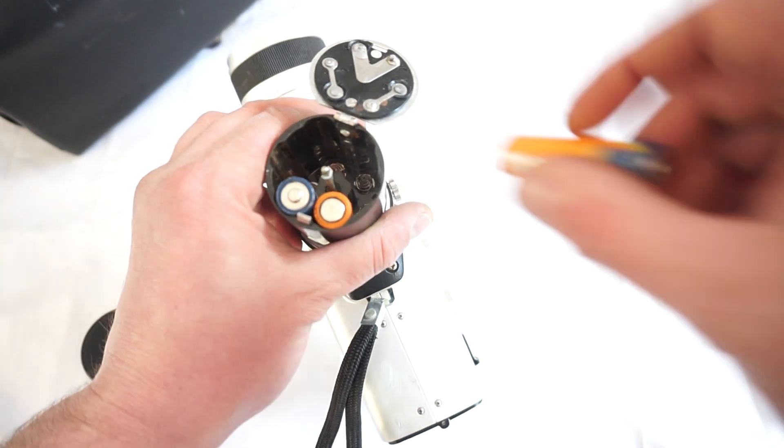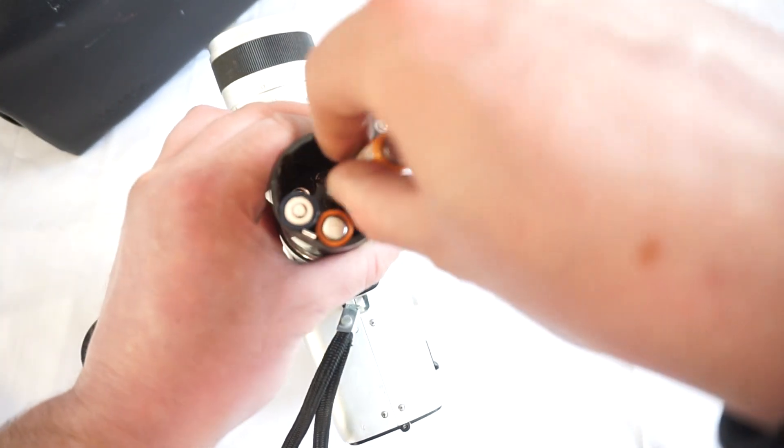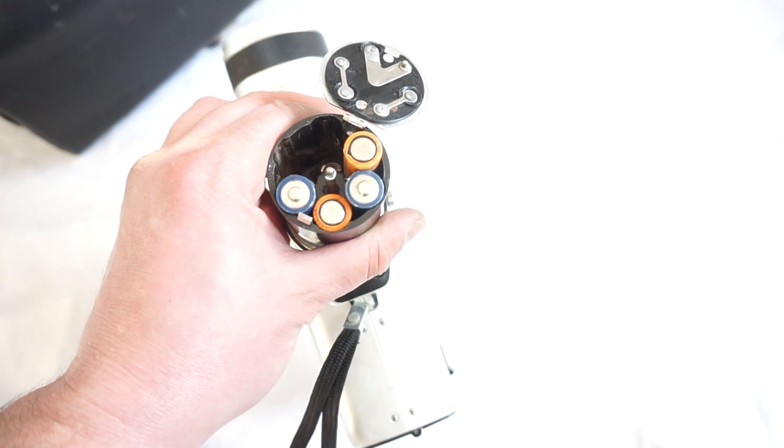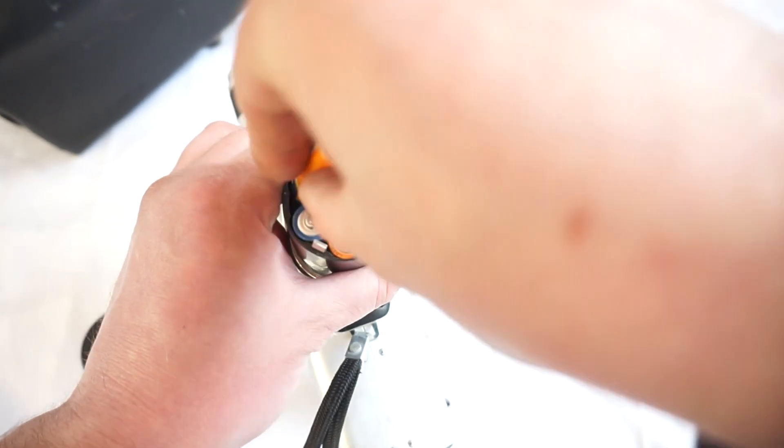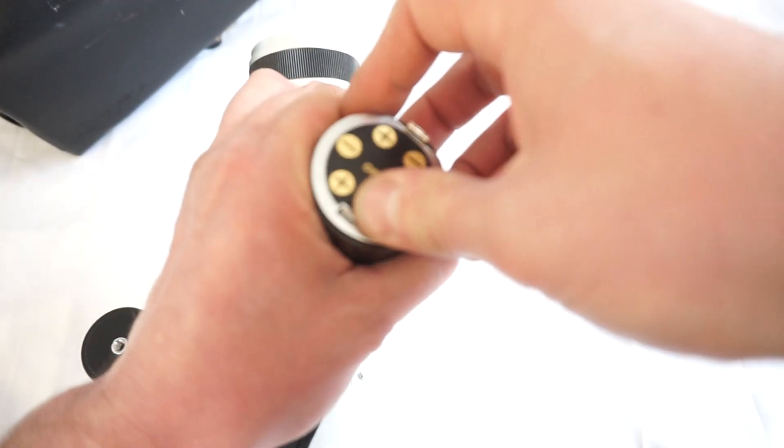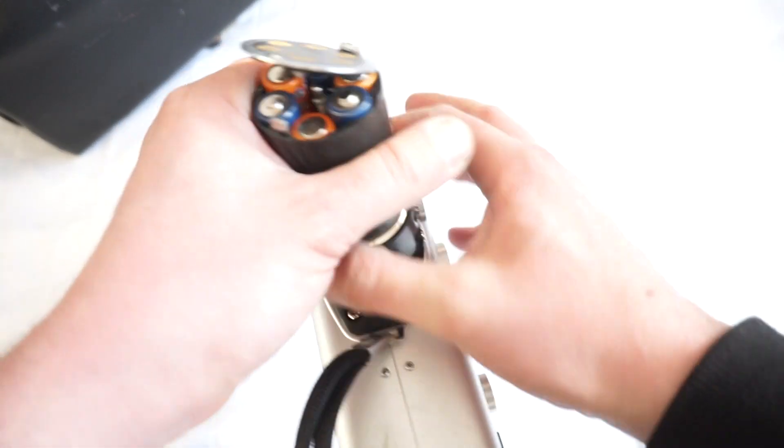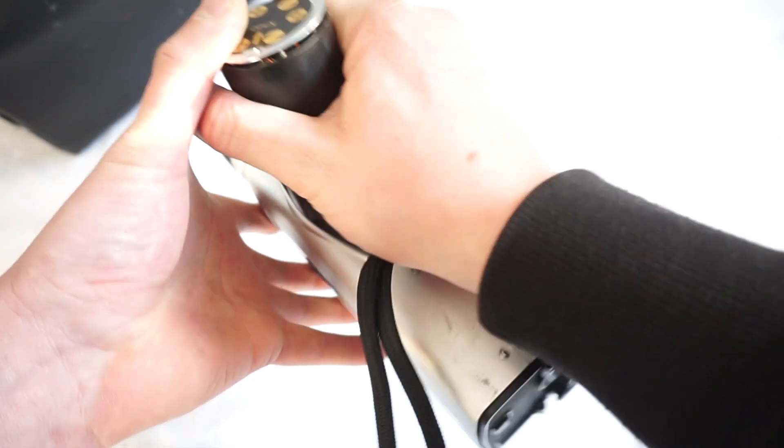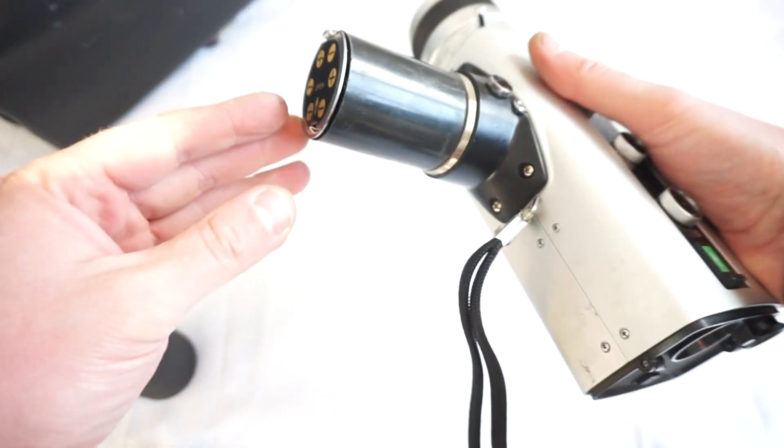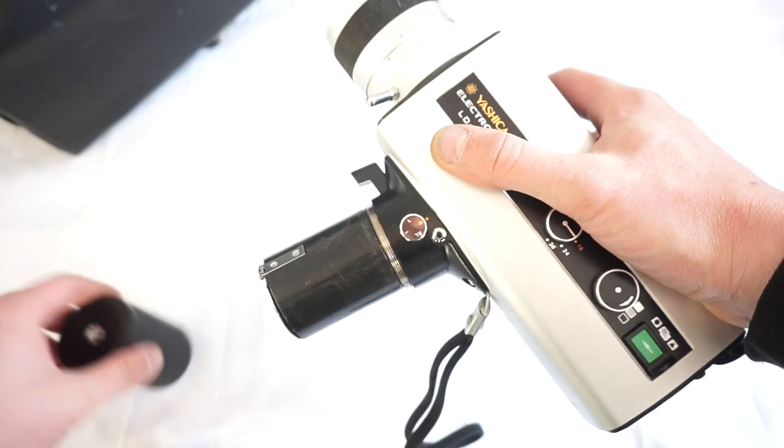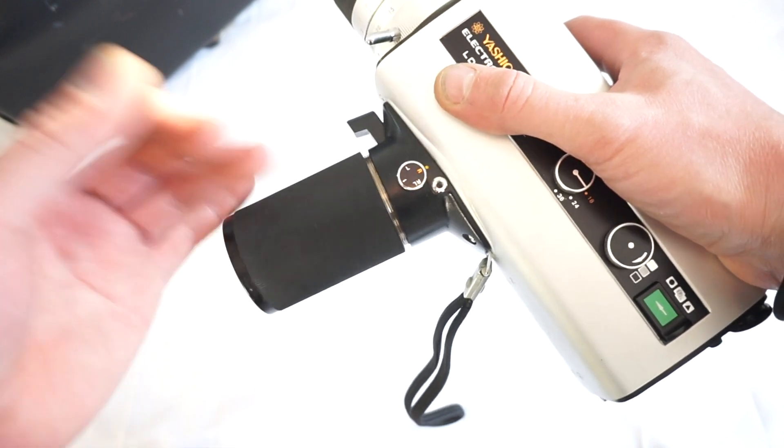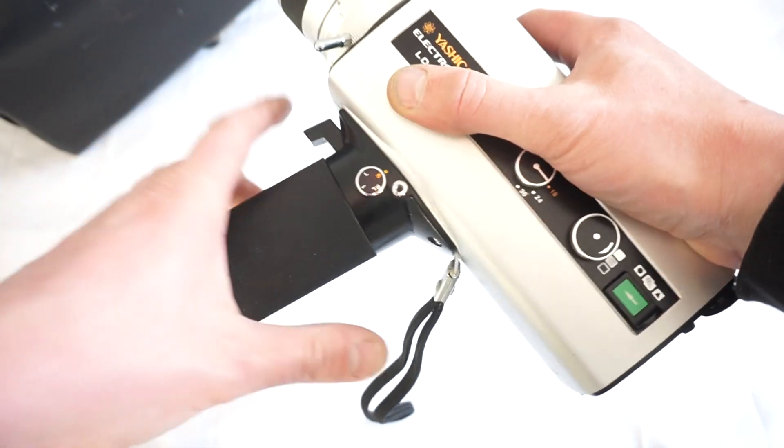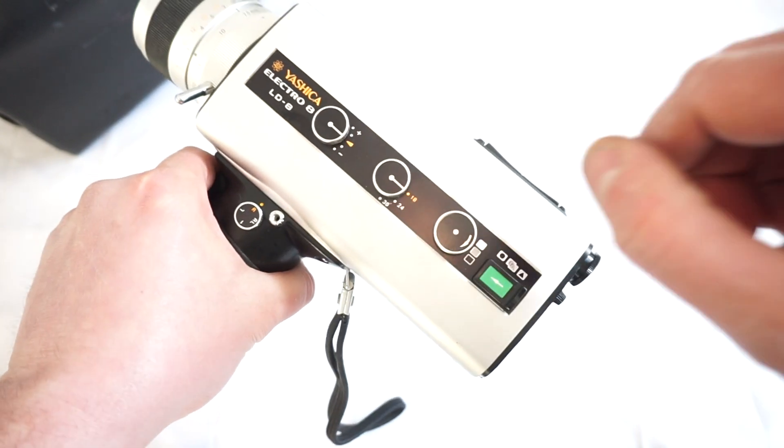Sometimes it doesn't close quite easily, so you need to apply a little bit of force until this comes out. Close the lid, spin, and voila!